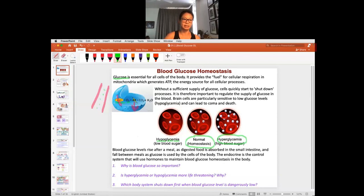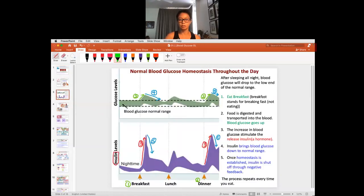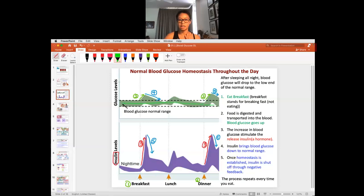Looking at the normal blood glucose range, blood glucose will change and rise with each meal that you eat. But then the body's control system — the hormones — will bring it back to the homeostasis range. You'll stay in the homeostasis range for a while until you eat again, and the body brings it back. So you have this normal blood homeostasis range that briefly changes with a meal, but the body's control system brings it right back.